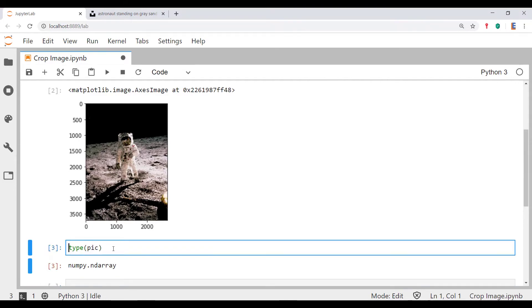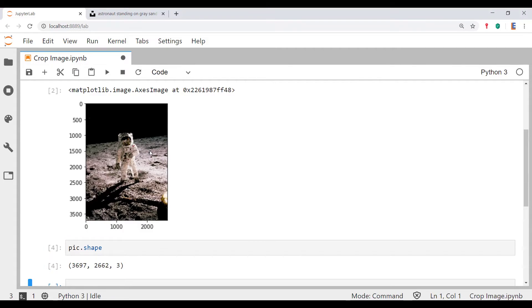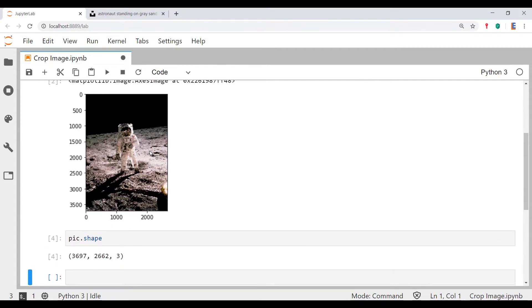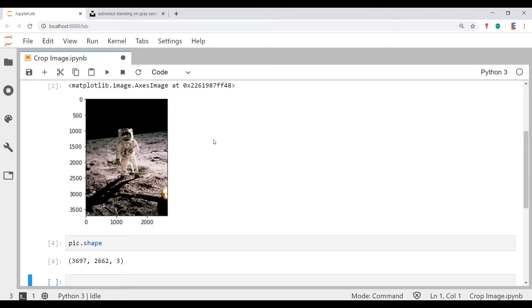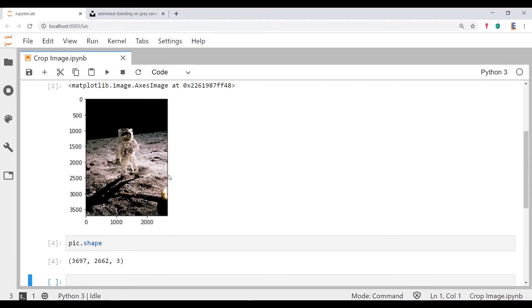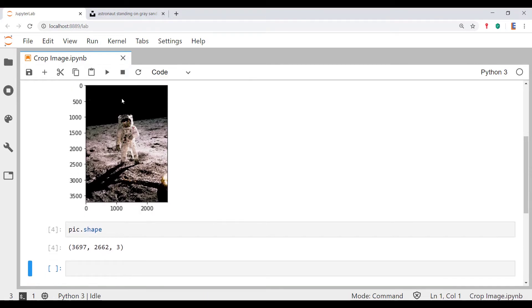First off, let's actually check the shape of this picture. We can see that it is essentially 3697 by 2662. The 3697 represents the number of rows that you see, i.e. it is the height, and 2662 represents the number of columns, i.e. the width.